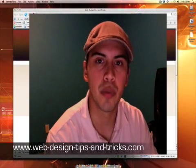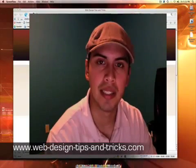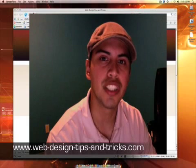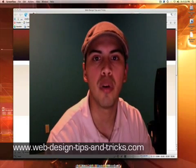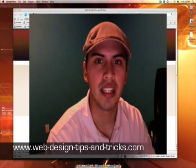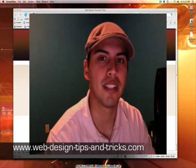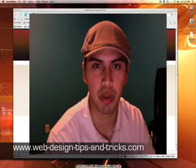Hi again, this is Freddy with WebDesignTipsAndTricks.com. Today I wanted to share a quick tip with you about how I go about getting or obtaining custom graphics, custom designs for some of my clients' projects.